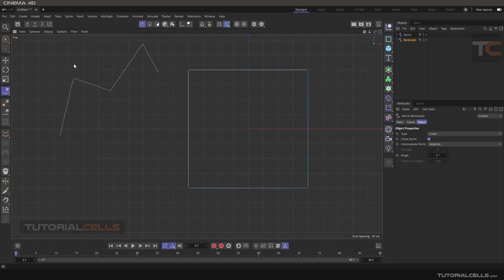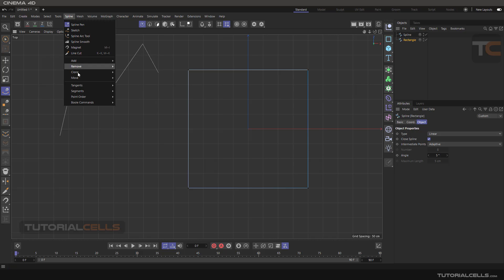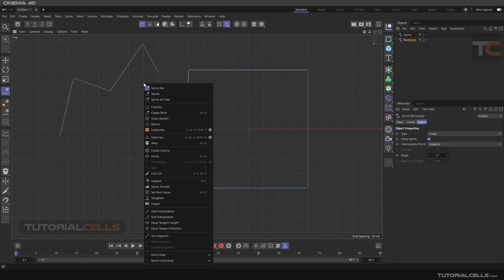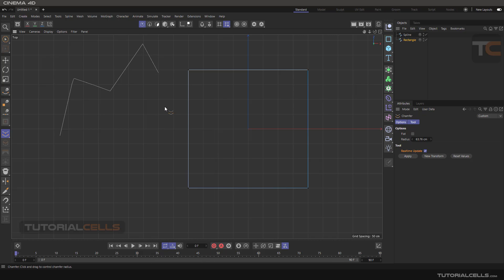We can access the chamfer tool in spline and Add, or simply right-click when we are in point mode. The chamfer tool is here. First, click and drag.